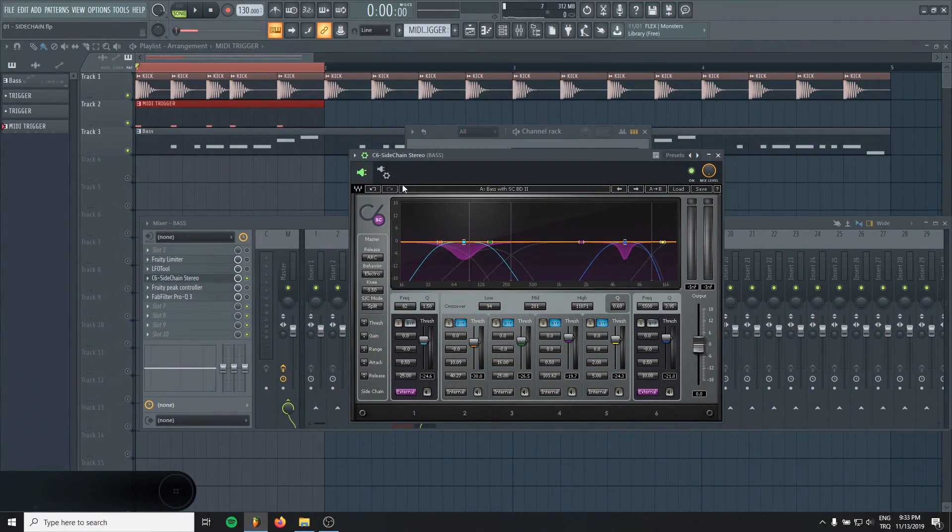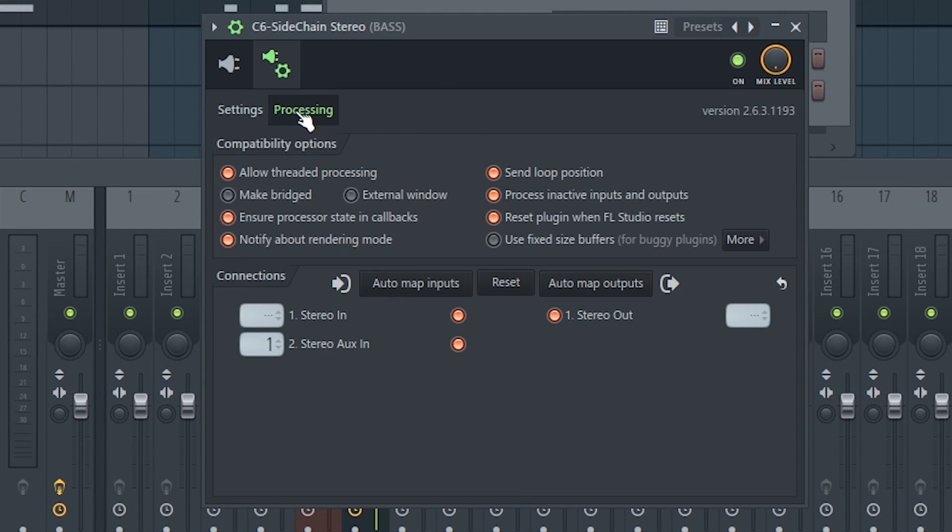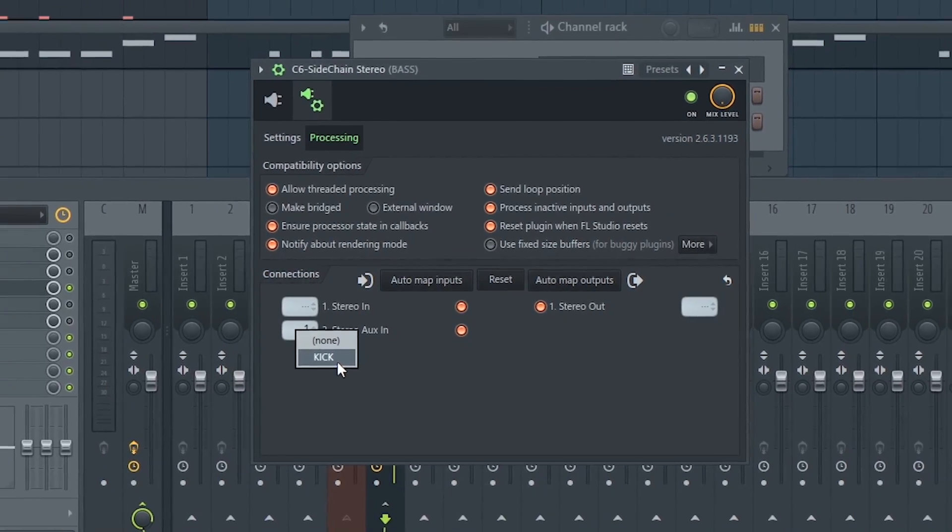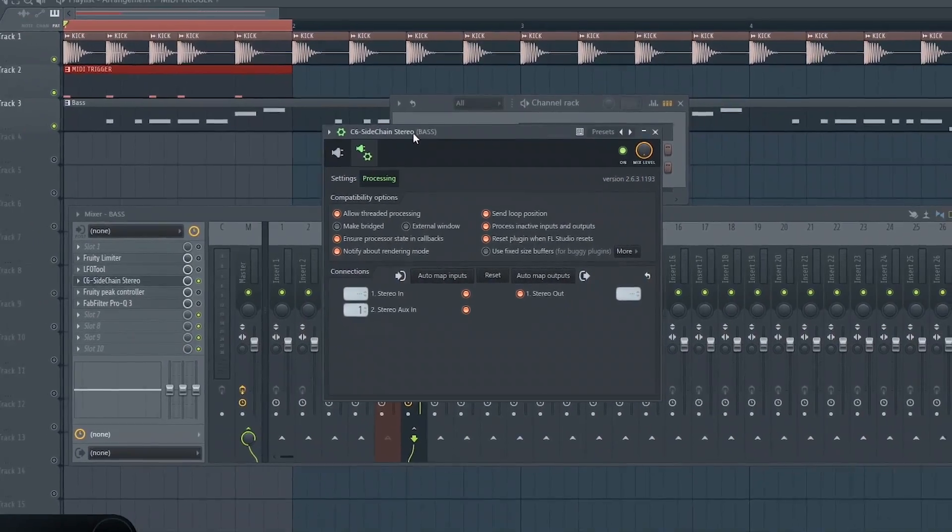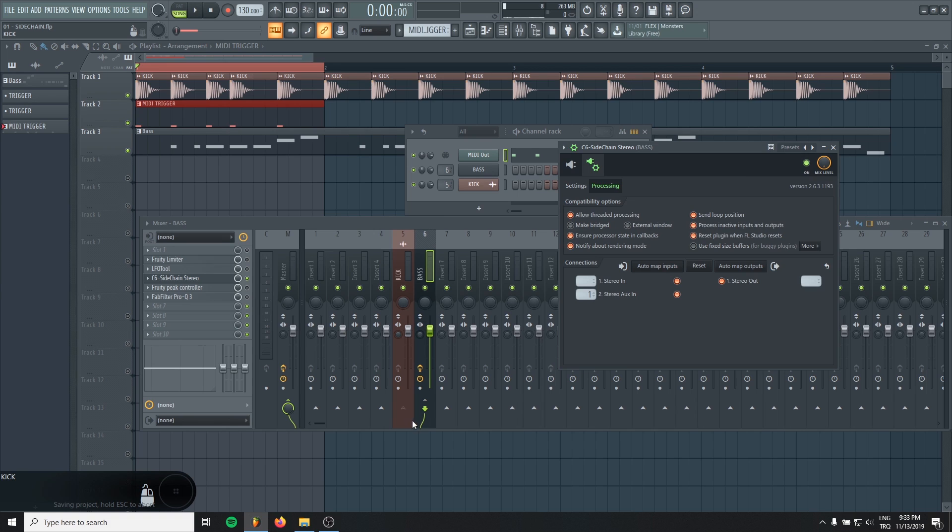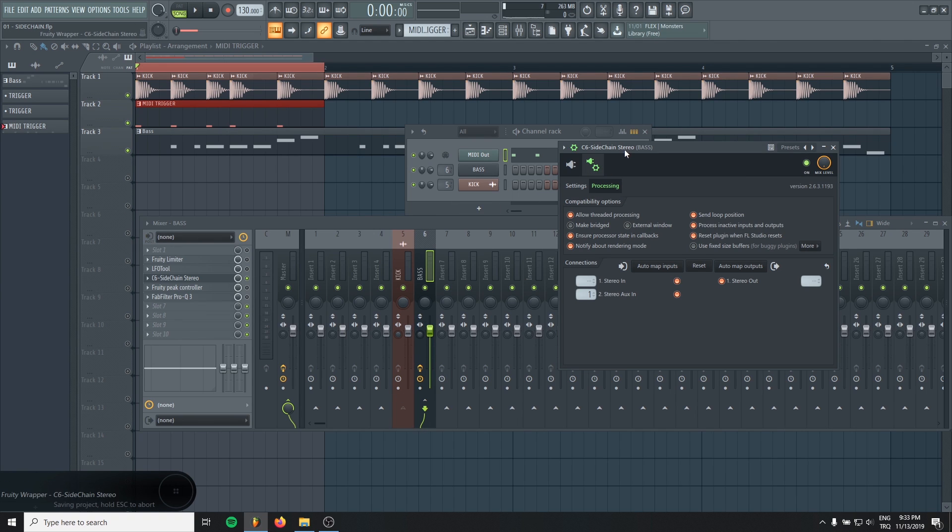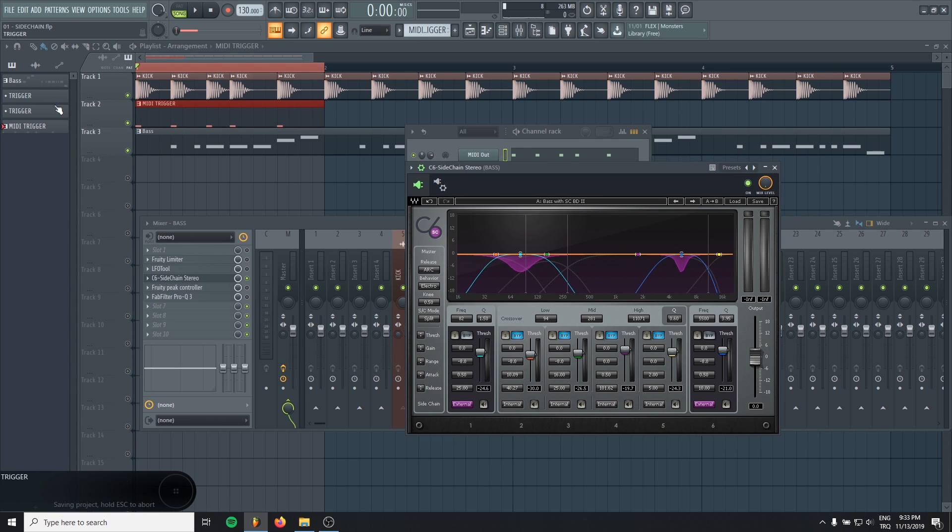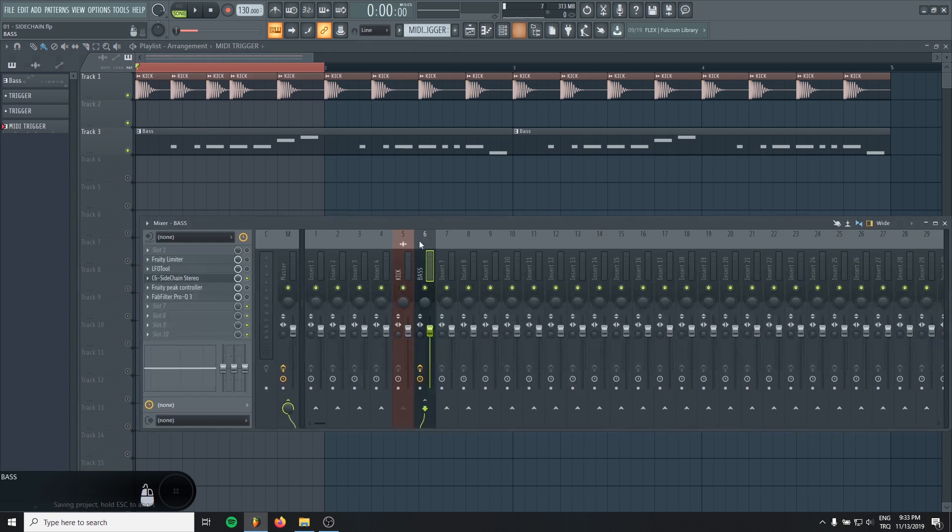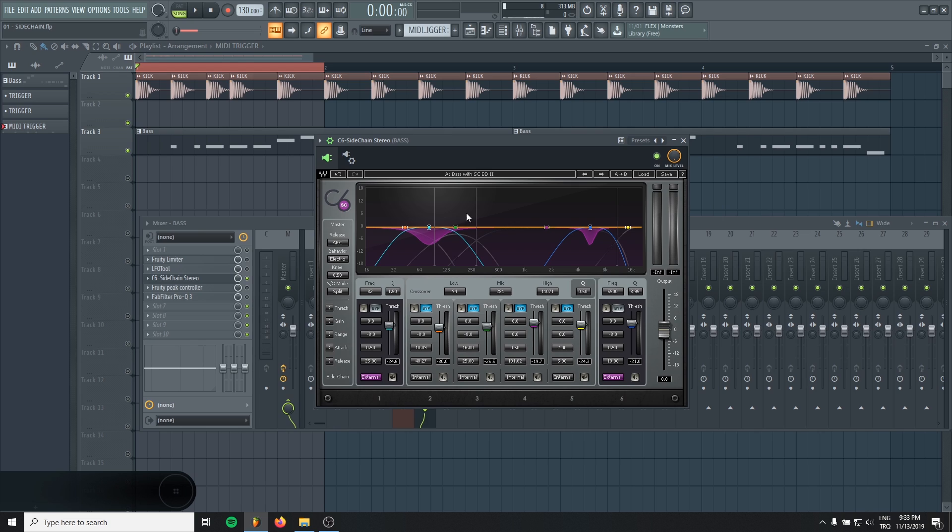When you choose the preset, just go to the gear icon and go to the processing tab. You will see stereo aux in here. Just right click it and choose the kick. Because we already routed the kick in our first step when I explained Fruity Limiter, right? Just right click it, choose the kick. Now, when the kick hits, the sidechain compression will be applied.